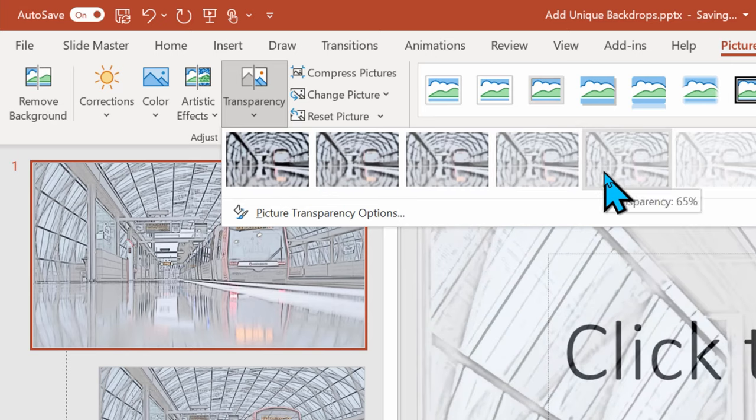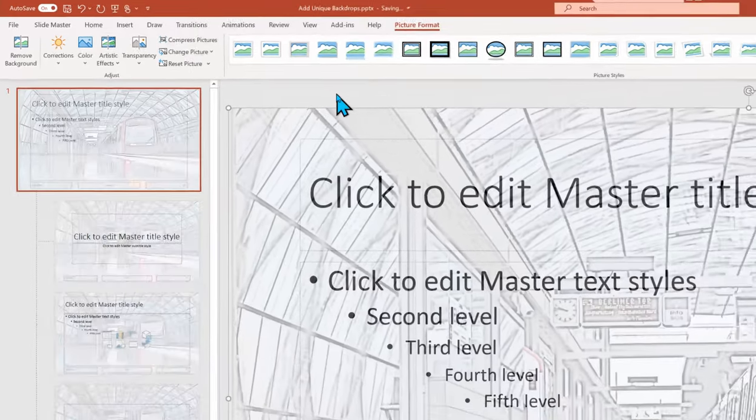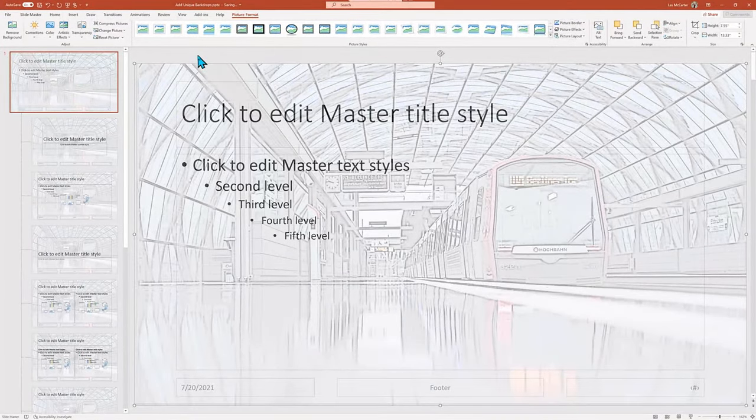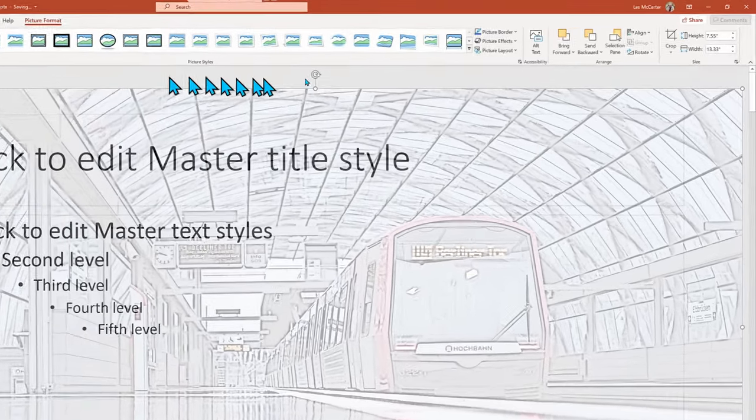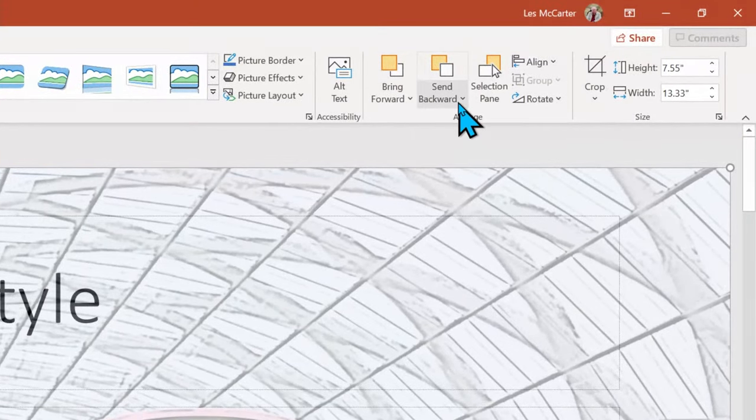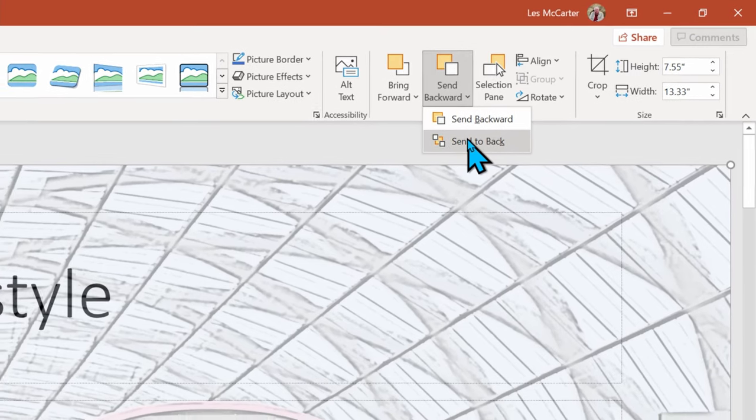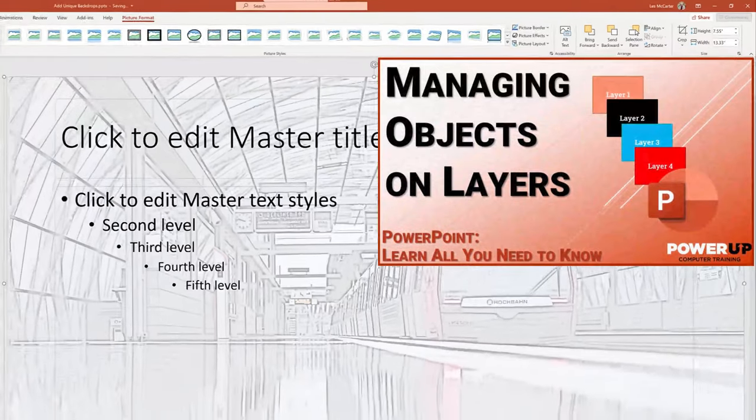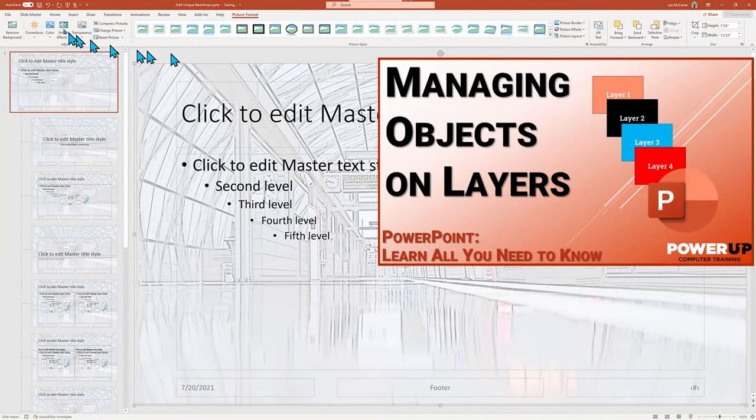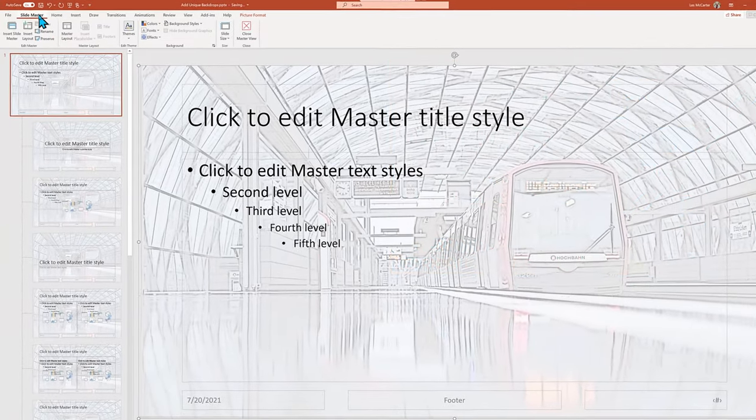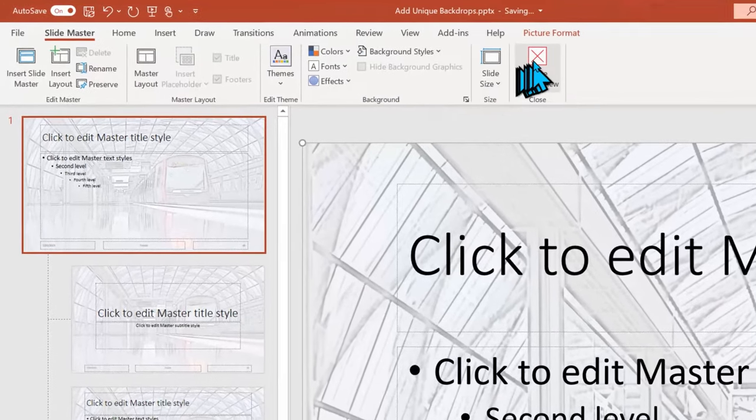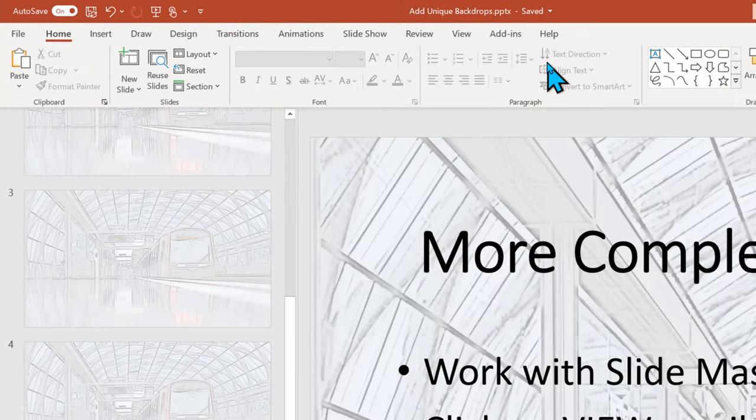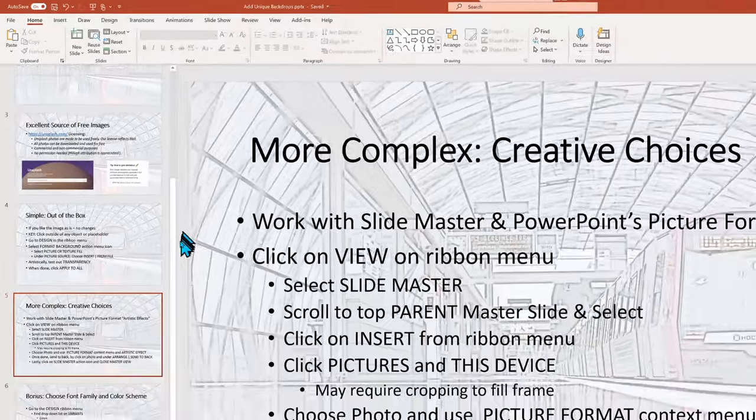There is one last step. Currently, the photo image is covering everything up on the top layer, so I need to go to Send Backwards and tell it to go to the farthest back layer to become our backdrop. To learn more about layers, see this YouTube tutorial. Now let's exit out of the slide master mode by clicking Slide Master menu and Close Master View, launching the slideshow. This looks pretty cool without a whole lot of work, and it is truly unique.